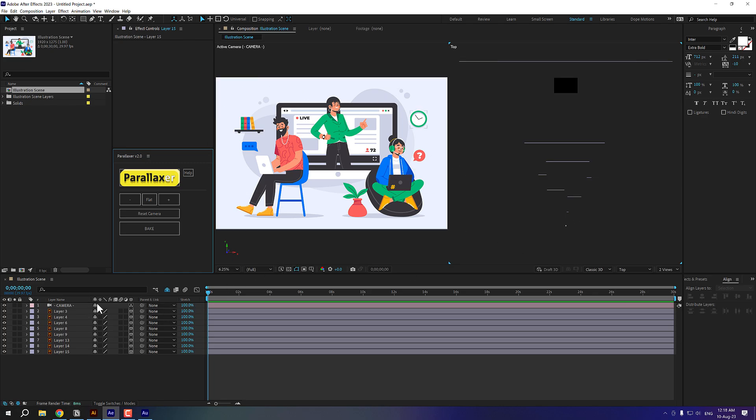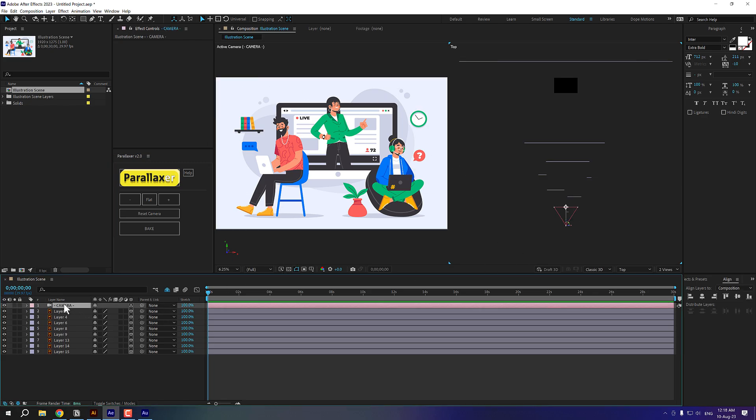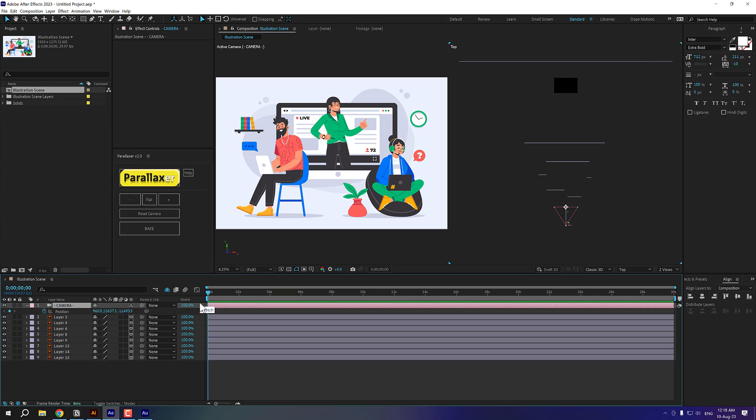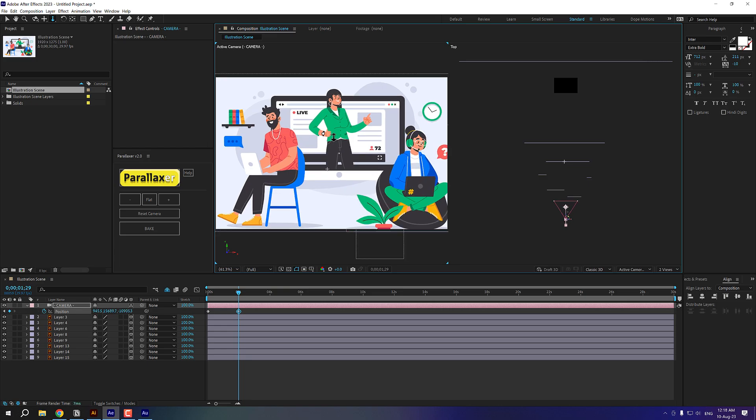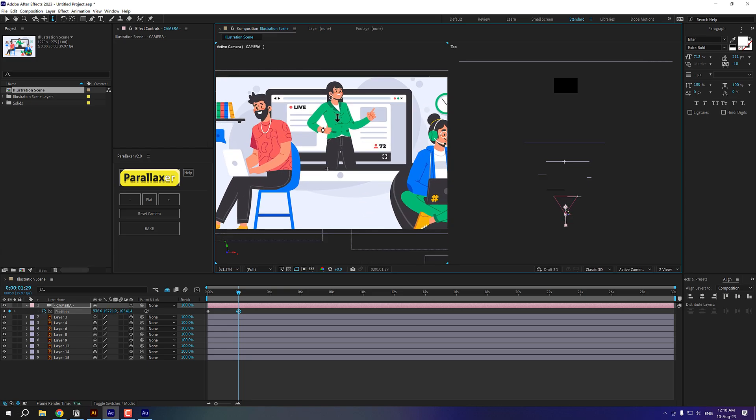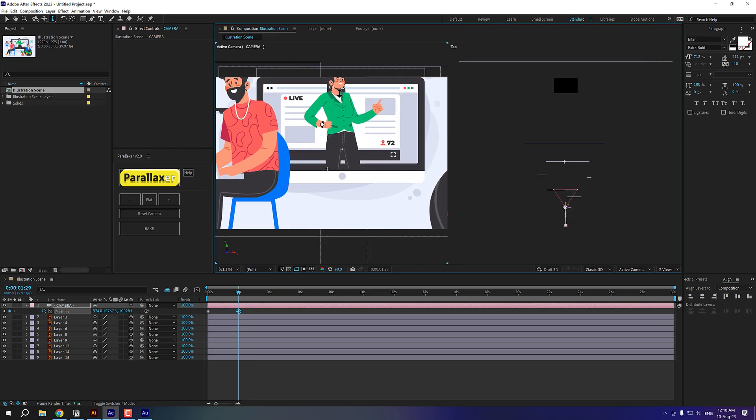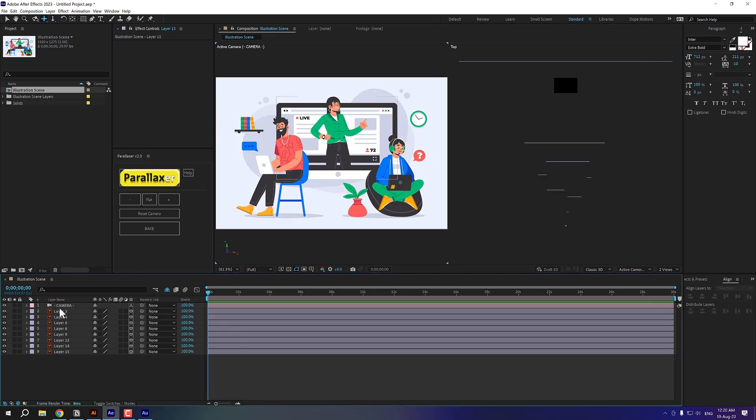Now what we can do is animate our camera, however, that we want. So I'll press P to bring down the position and let's go to maybe around two seconds and select our camera tool.